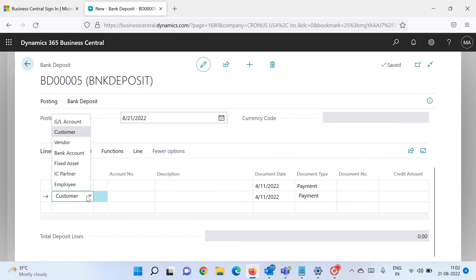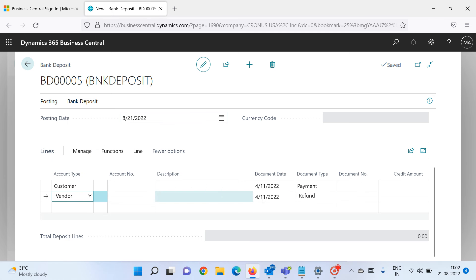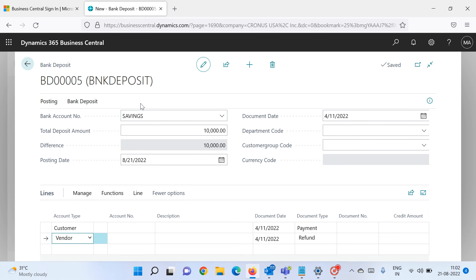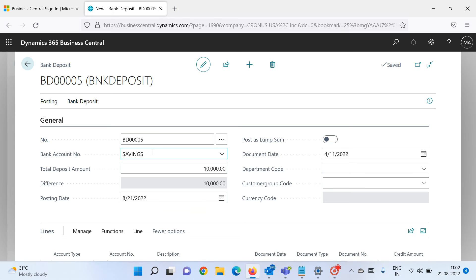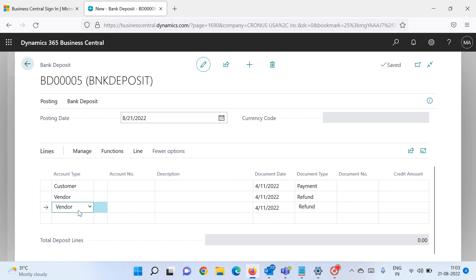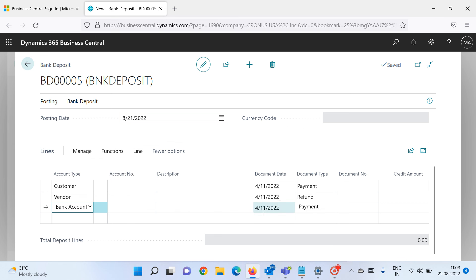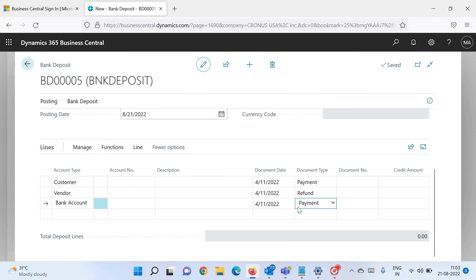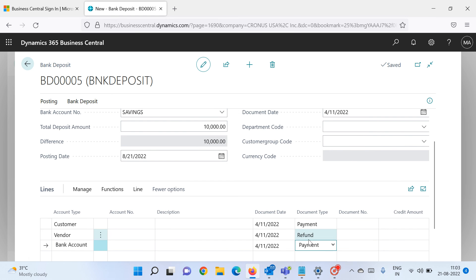If you select Vendor, the document type is set to Refund, because you are not paying your vendor via this feature — this feature is only for depositing money into your bank account. So with a vendor, it will always be a refund. The third option is for interbank transactions: select Bank Account, and since you are making a payment from one bank account to this bank account, the document type is Payment.